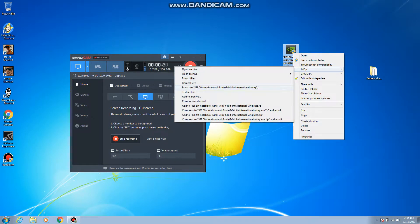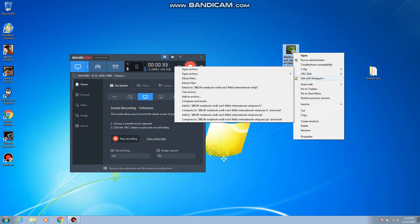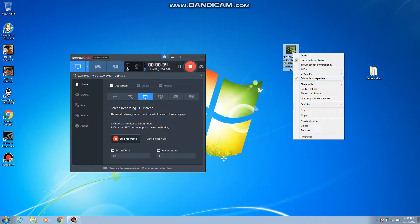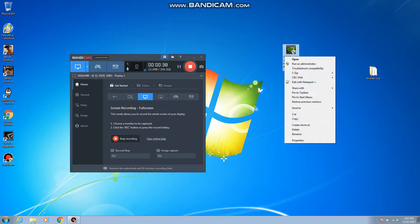We're gonna unzip this with 7-zip. Some of the things that you're gonna have to have to edit these drivers is you gotta have 7-zip or WinRAR or something to extract files, and you're also gonna have to have Notepad++. So I'll put links to those in the description down below.